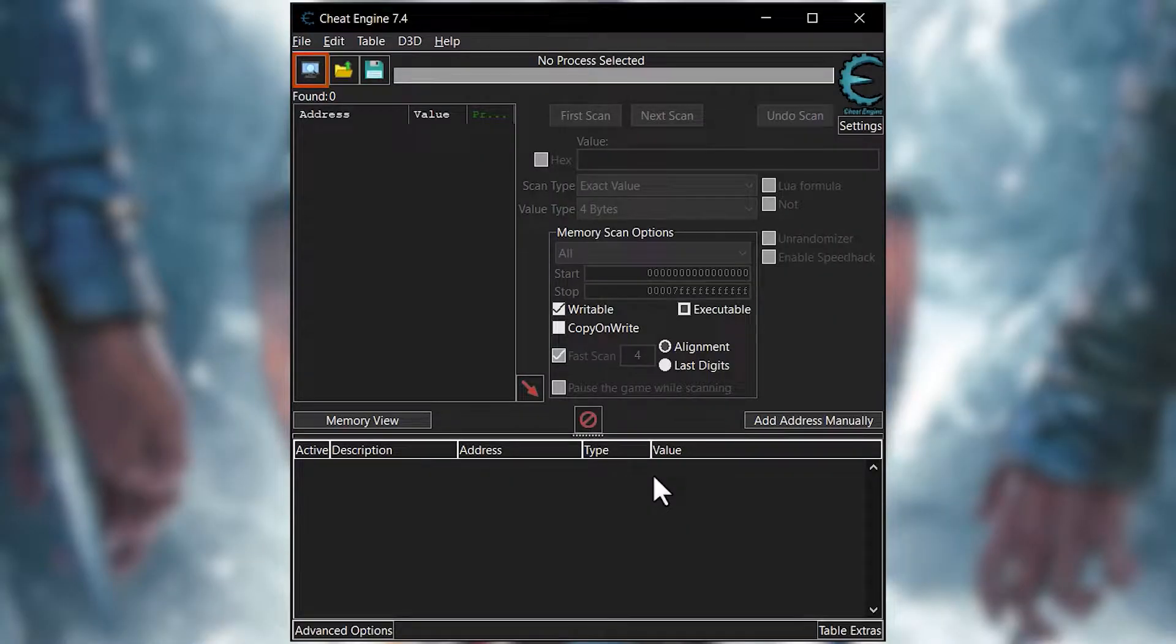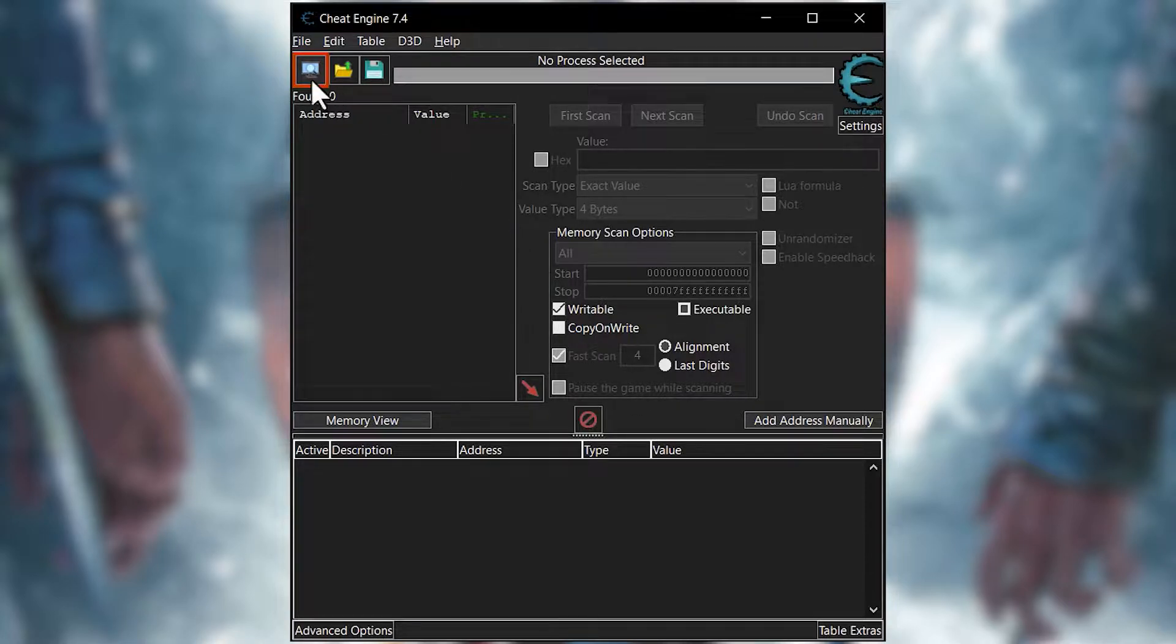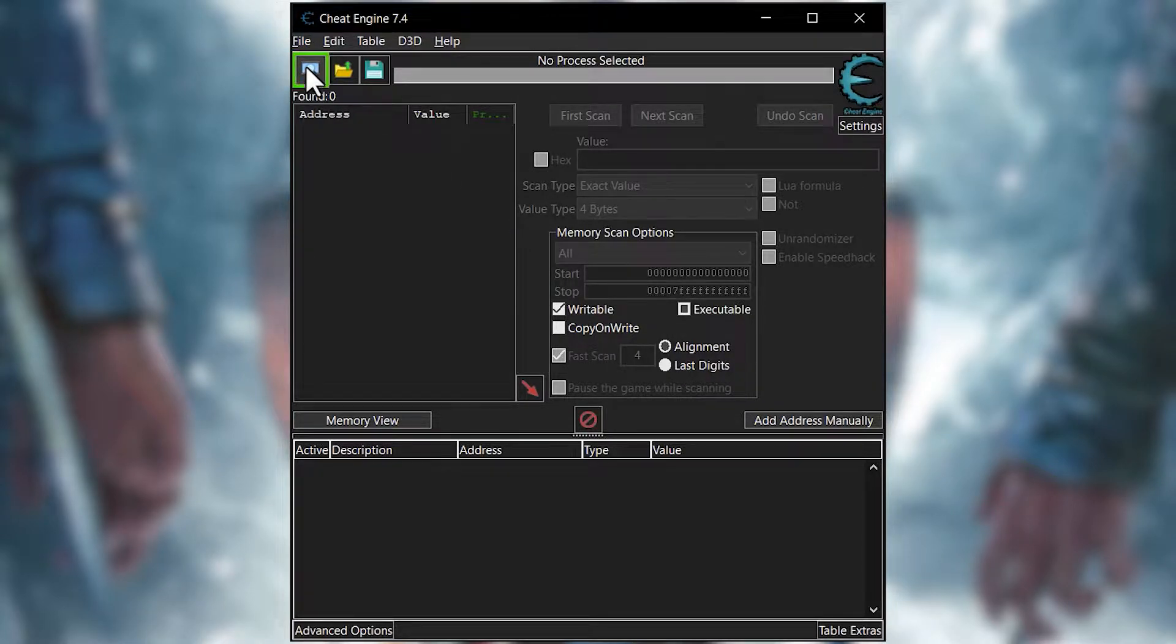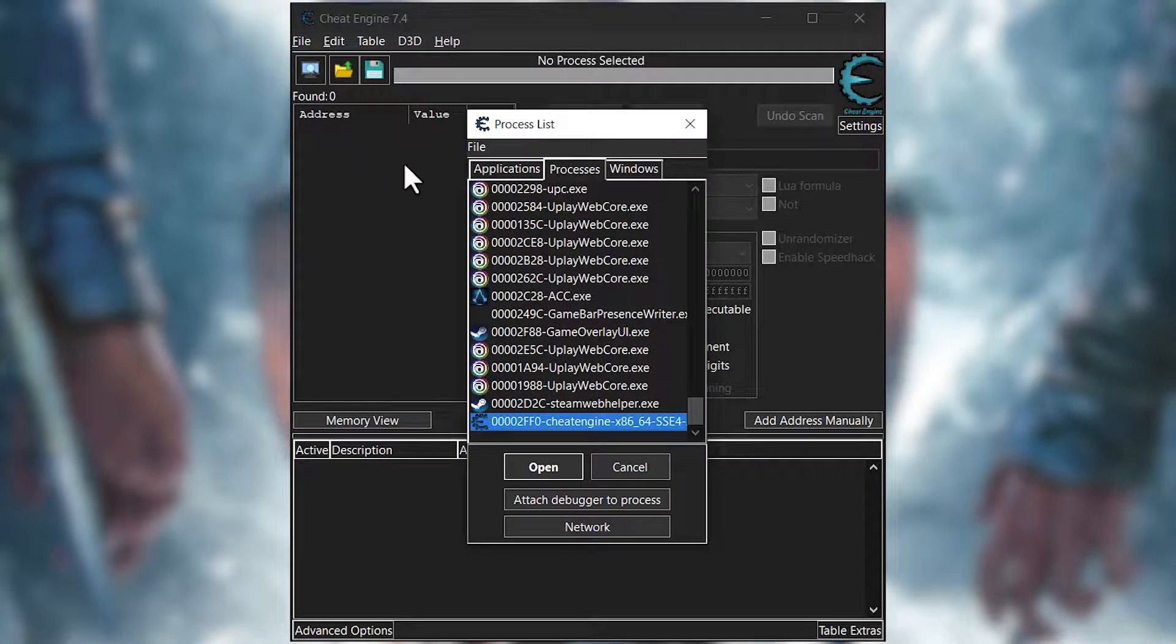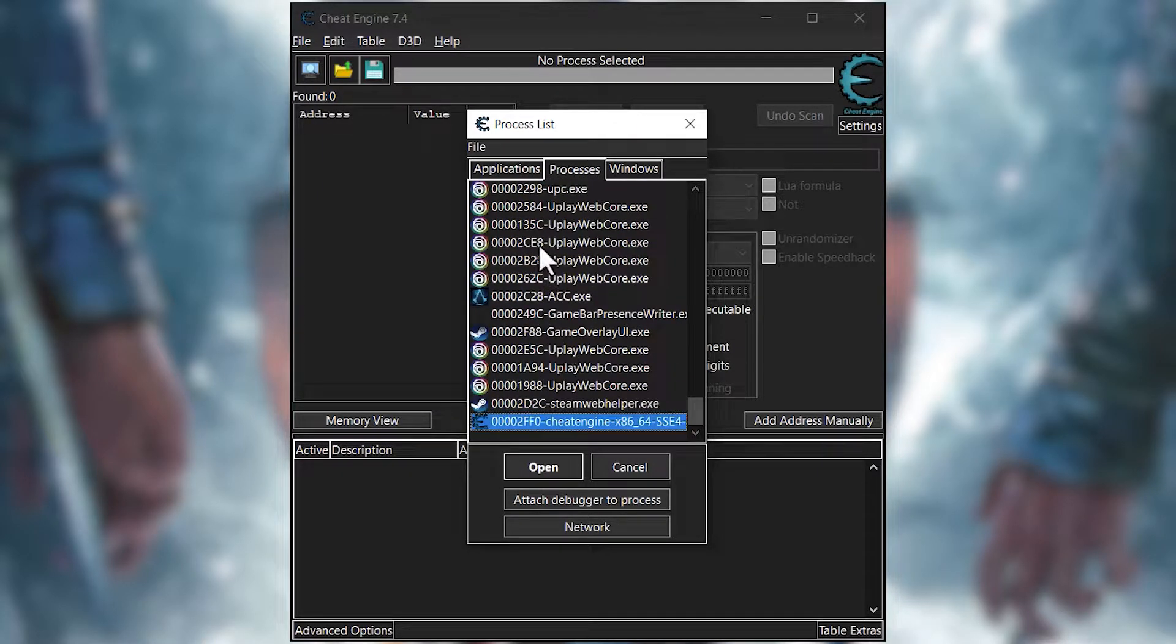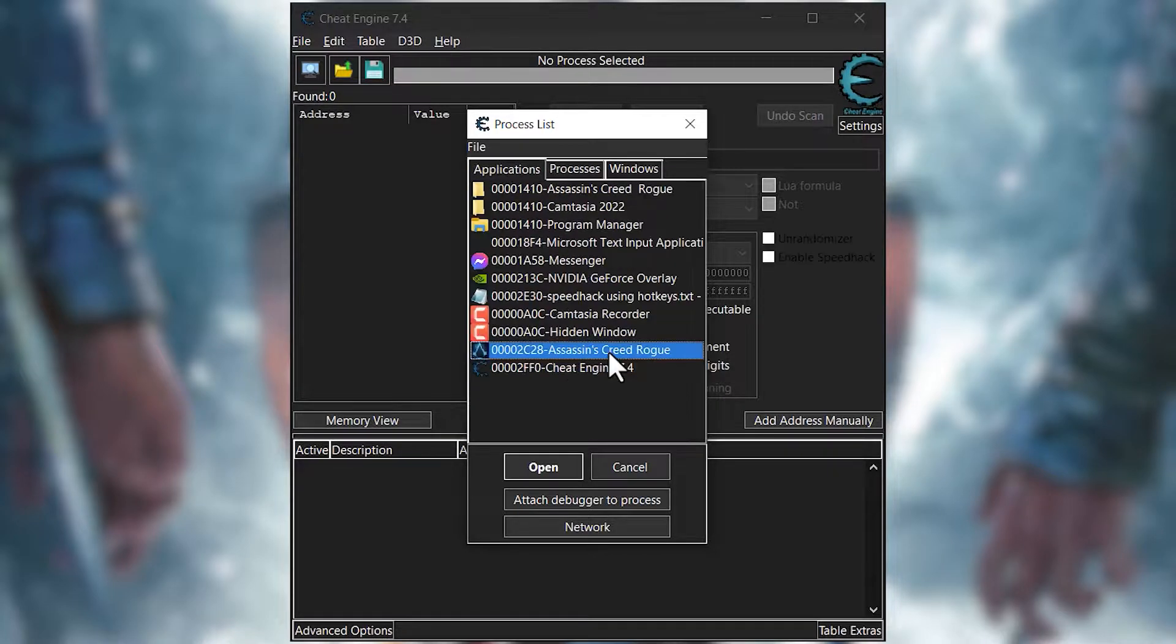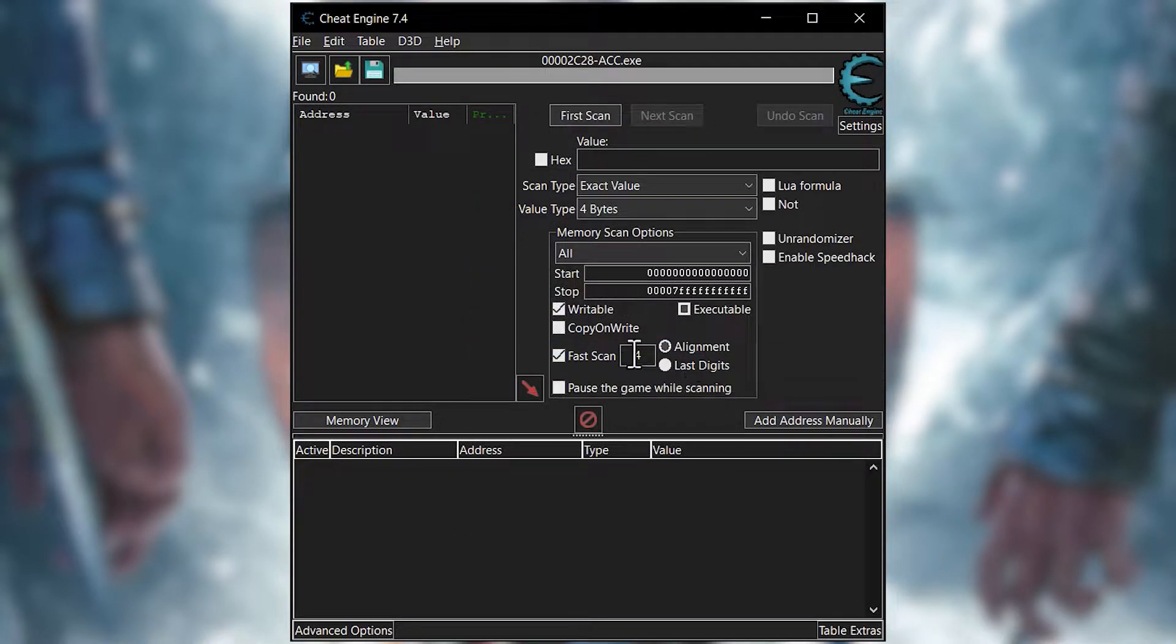You will get a window like this. Forget about it being light themed. Just click on this magnifying glass computer button. It will give you a list of the processes running on the system. To make things easy, click on applications and then select your game, either double click it or simply click open.